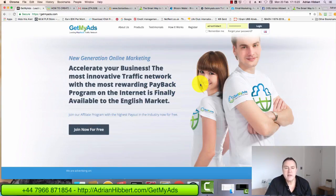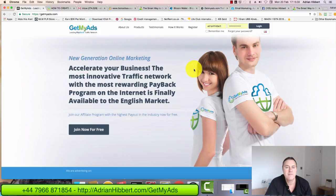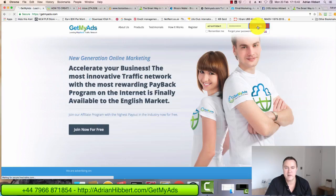Hi everyone, it's Adrian here speaking from Cardiff in South Wales. I want to do a quick training video on how to buy a traffic token within GetMyAds. How to buy a traffic token using an existing balance and any affiliate commissions you may already have in the back office there. So as you can see, this is GetMyAds, a traffic program I've just taken on.